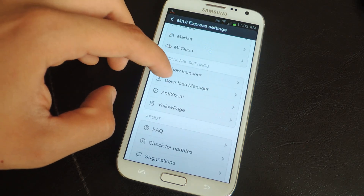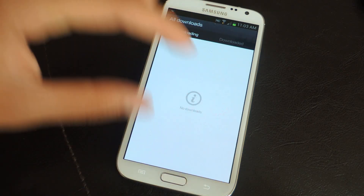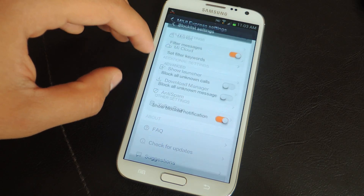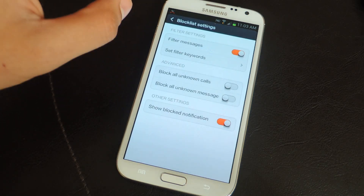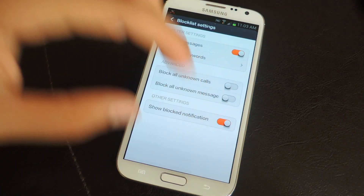Here's anti-spam, which you can use to filter messages, block calls, and block unknown messages.